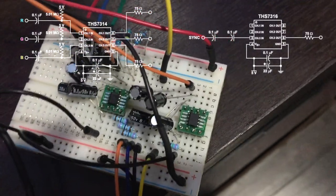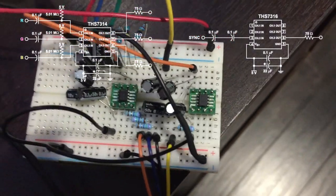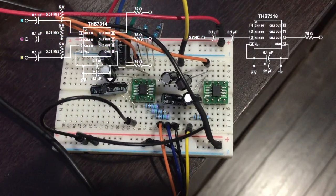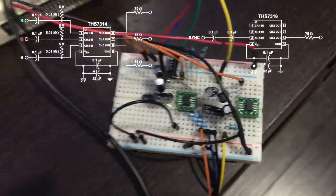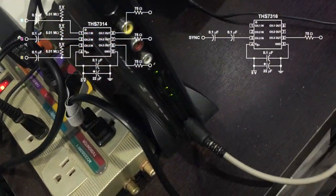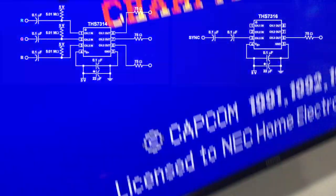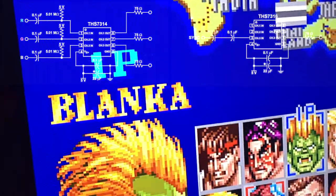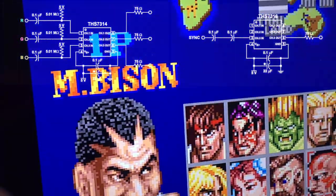Finally, here are both circuits built on the breadboard, and I have to say I'm quite pleased with the results.